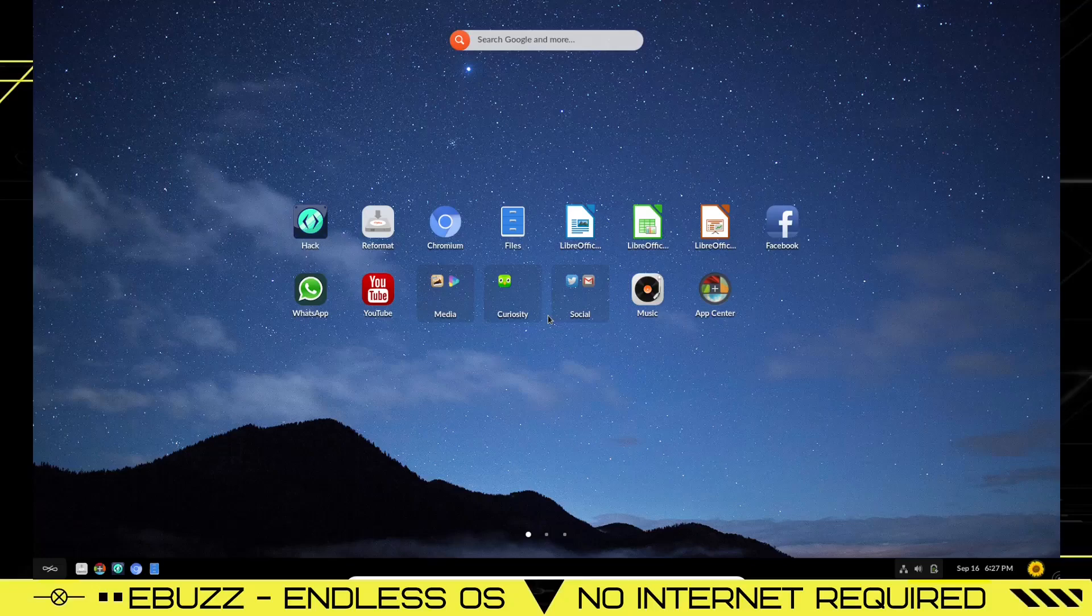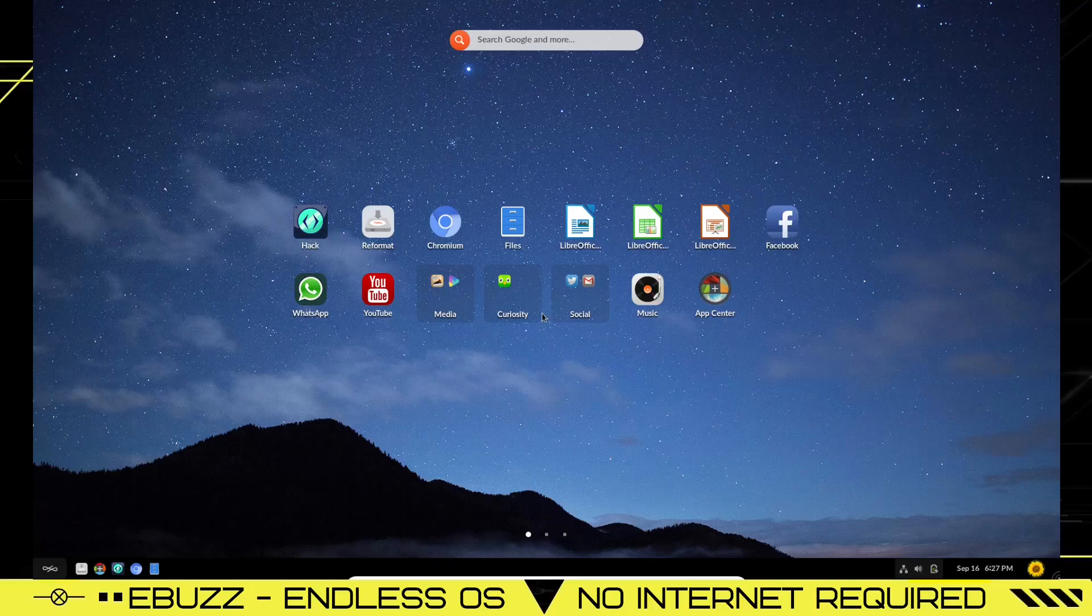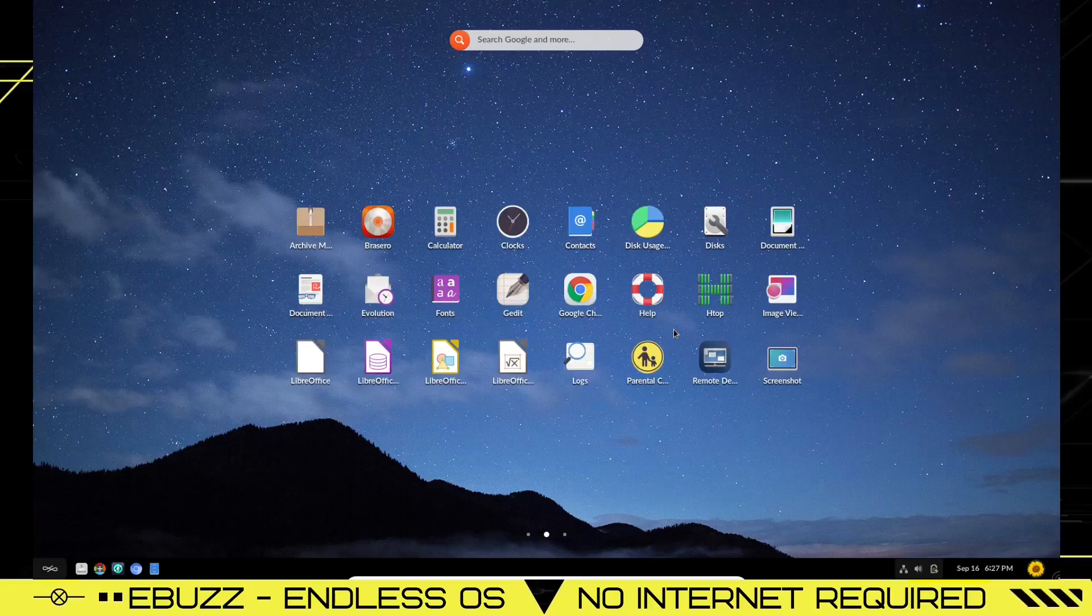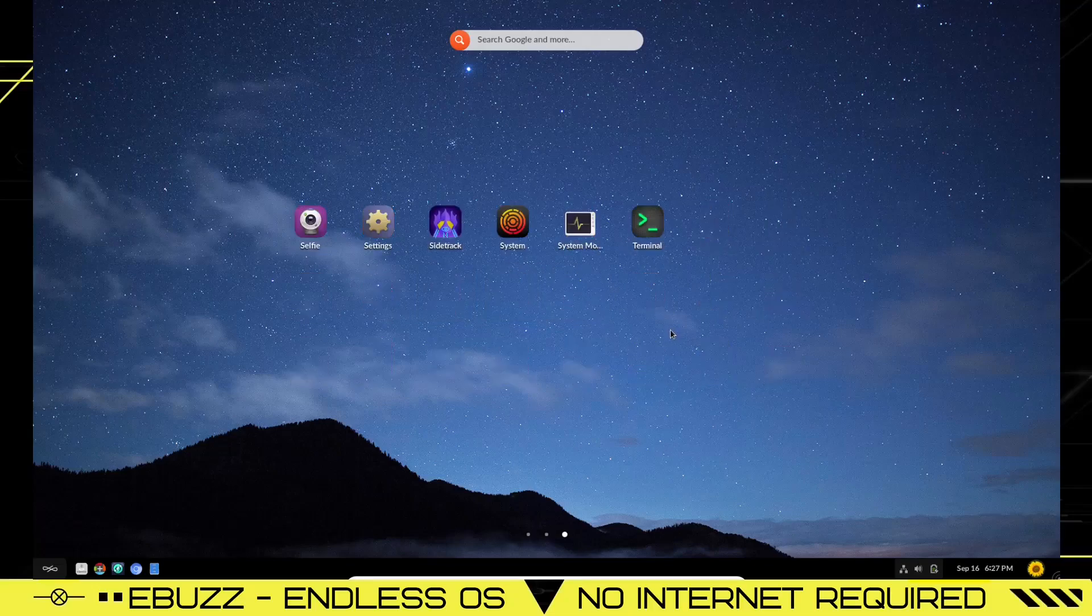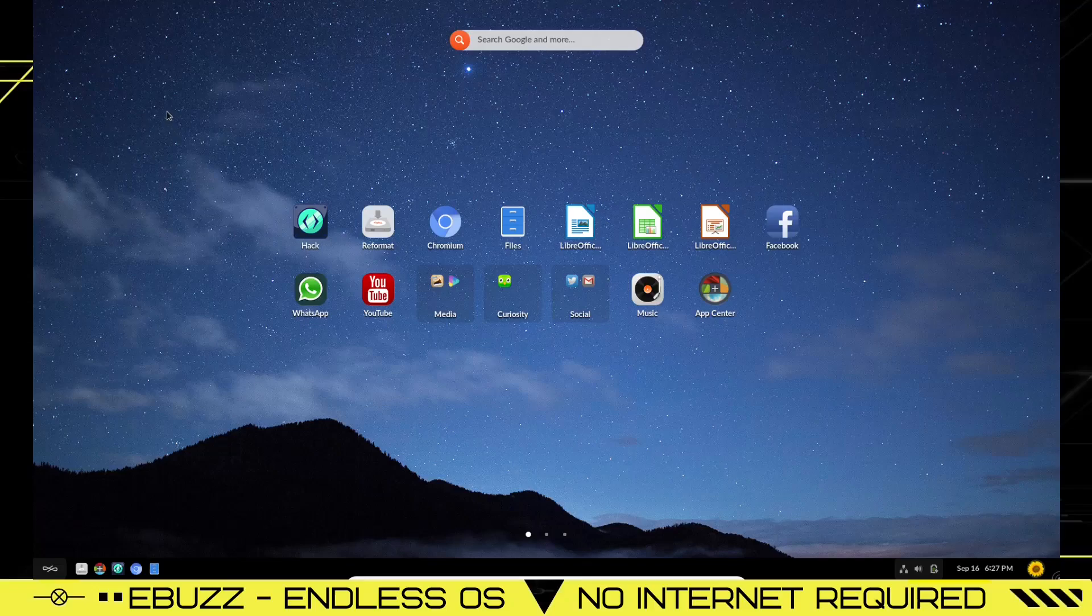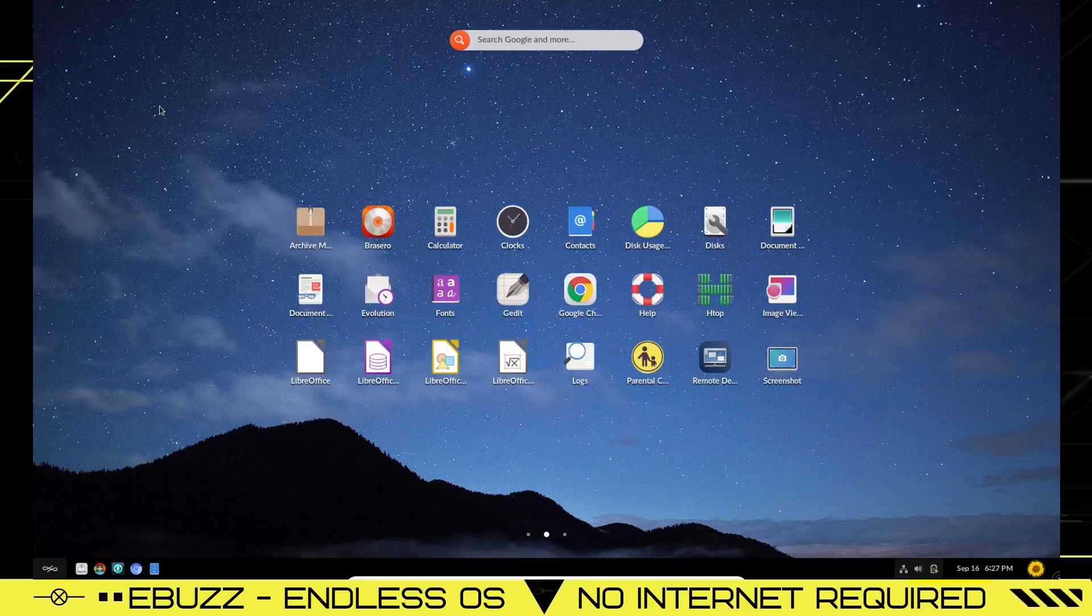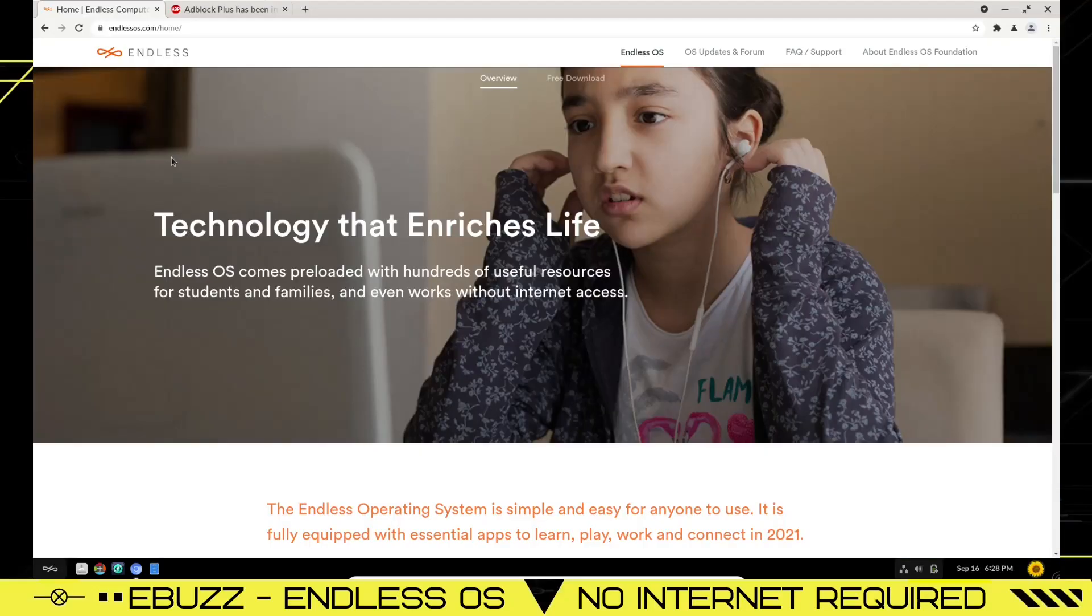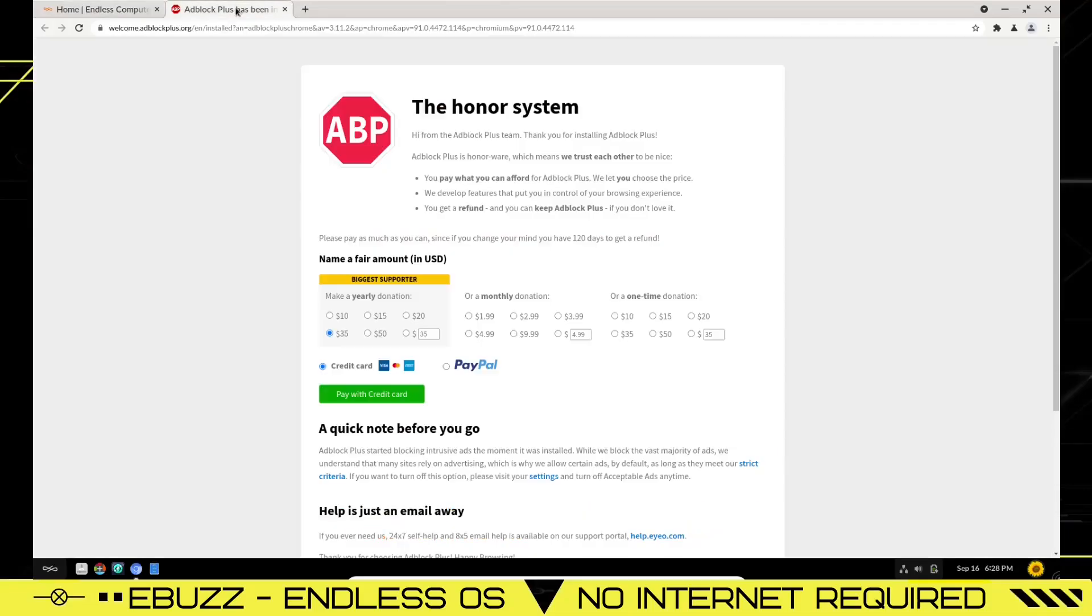Well, here we are. Endless OS. As you can tell right off the bat, it's got a different desktop than you're used to seeing. It's almost like the application menu in GNOME, and I think you can scroll through it and it stays up on the page. So it comes with Chromium and Chrome. I'm going to go to their website.